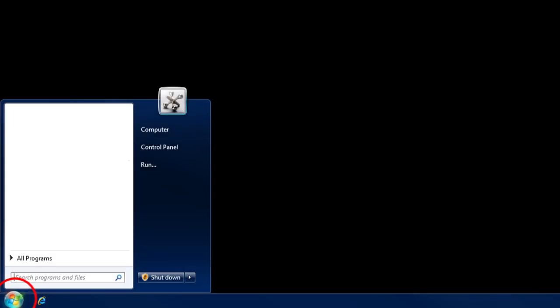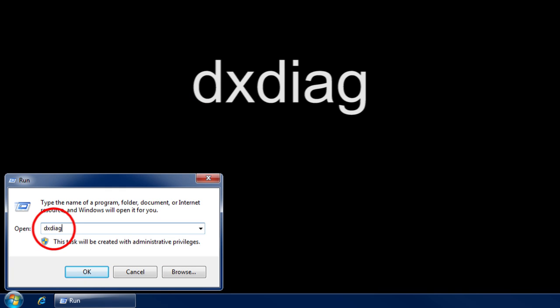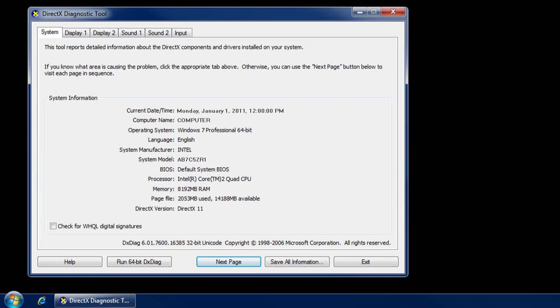If you can't find your label, you can find your model number this way. Click on the Start menu, and then open the Run command window. Type DXDiag in the text box and click OK. When the DXDiag window opens, look for an entry labeled System Model. That will be the specific model of your computer and the information you'll need to use a Crucial Memory Advisor.